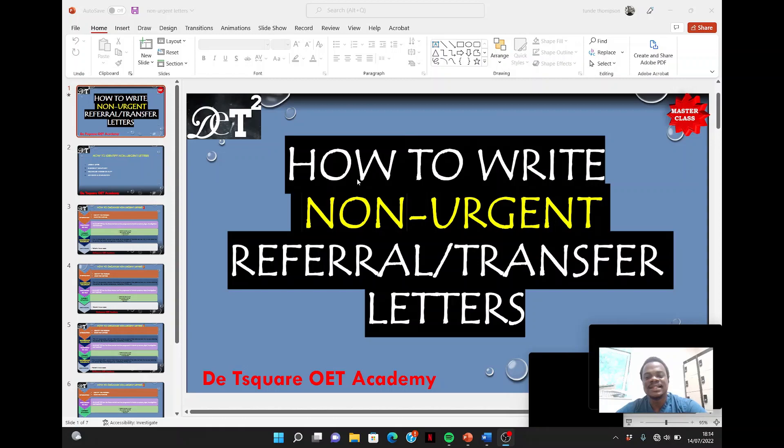Hi guys, in our previous lesson we discussed how to write urgent letters. In today's tutorial we are going to talk about how you can write non-urgent referral and transfer letters. If you are visiting my channel for the first time, I really advise that you hit the subscribe button below so that anytime I release a video you will be the first to be notified.